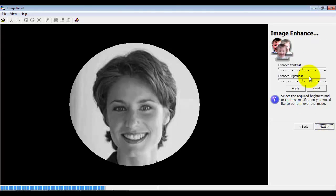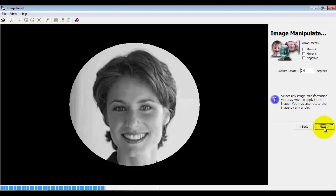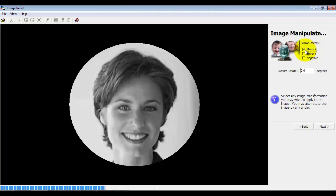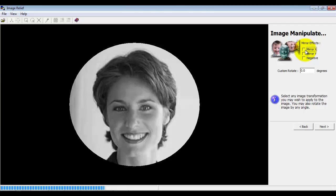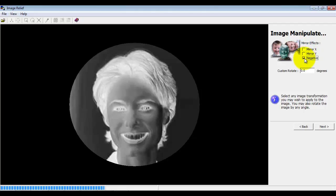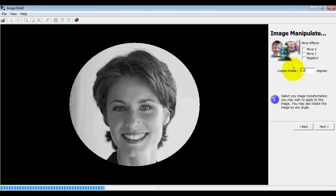We can play around with the brightness and contrast, and here we can actually do some mirroring. So if when we've machined this we want to look through from the plain side of the material or on the machine side, we would mirror it in X. We can also mirror it in Y, we can do a negative for a different effect, or we can do a custom rotation at any angle.